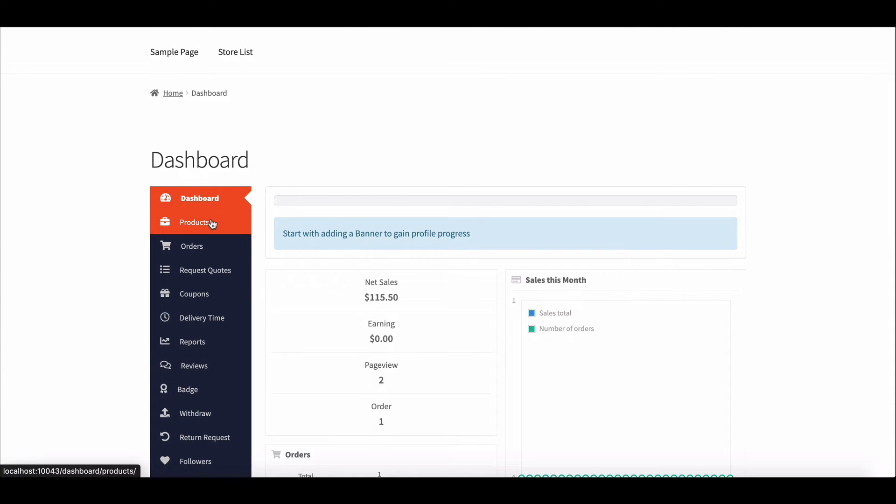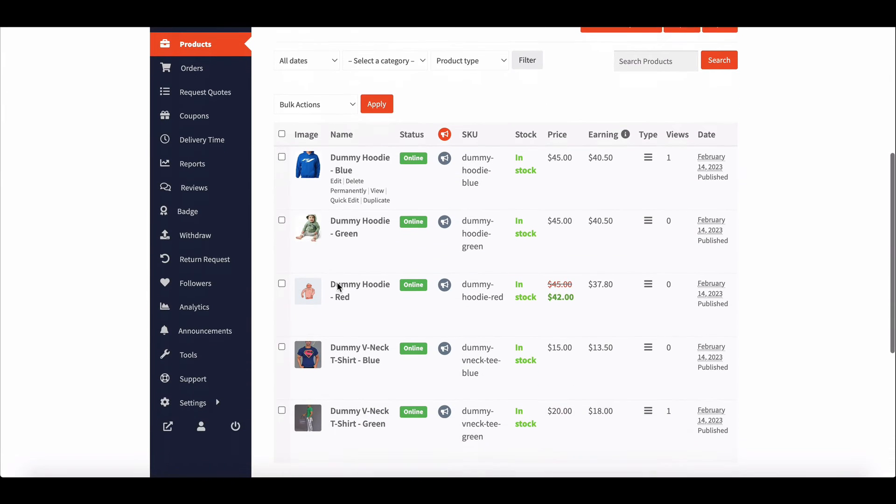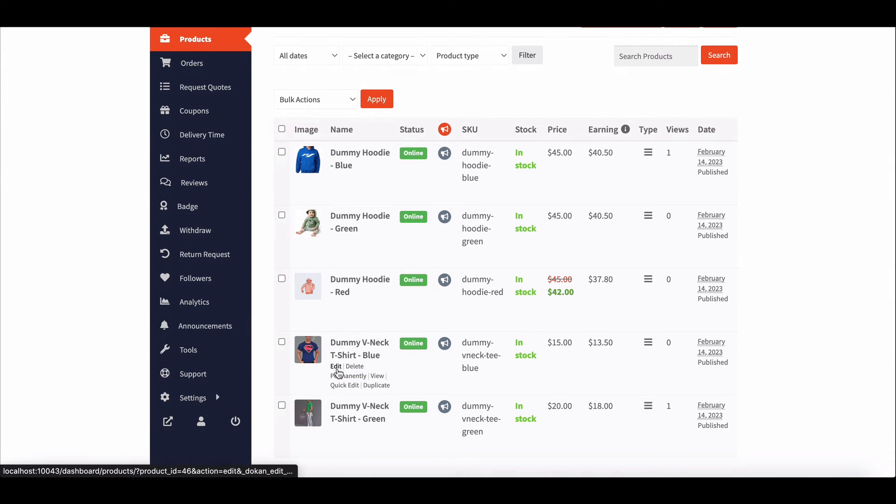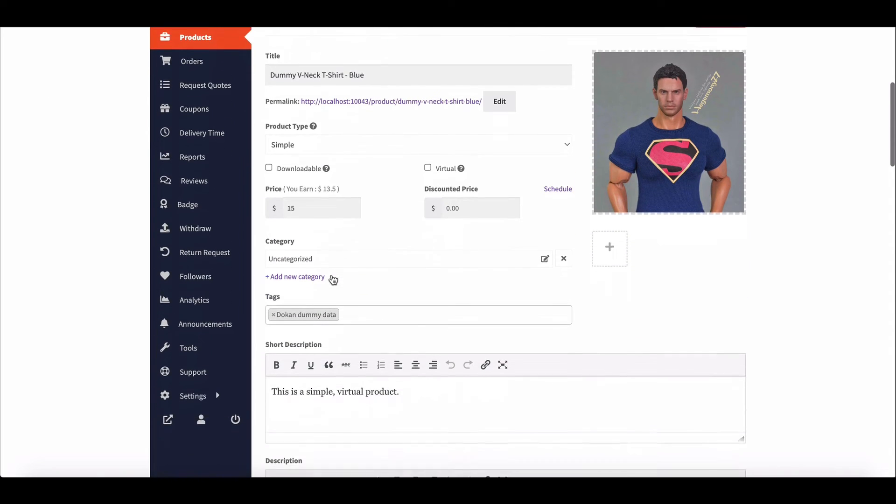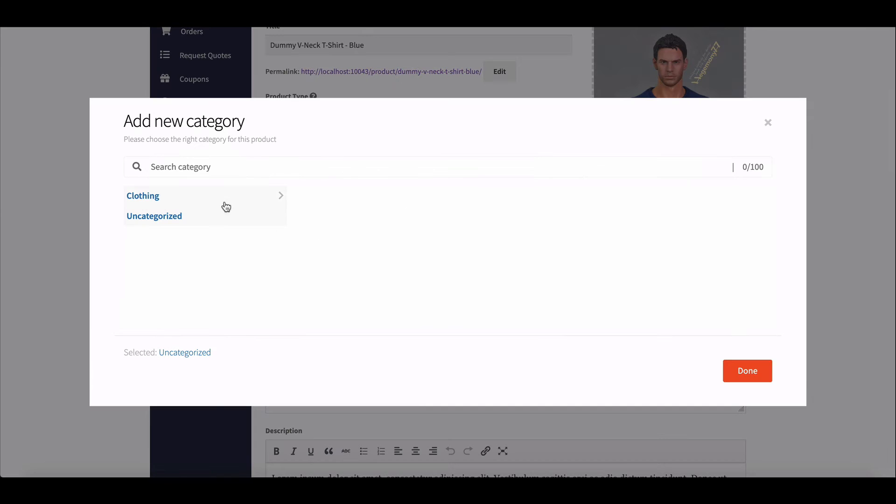Go to the product page. Choose any product. Here you can see the categories option. You can add new ones from here.